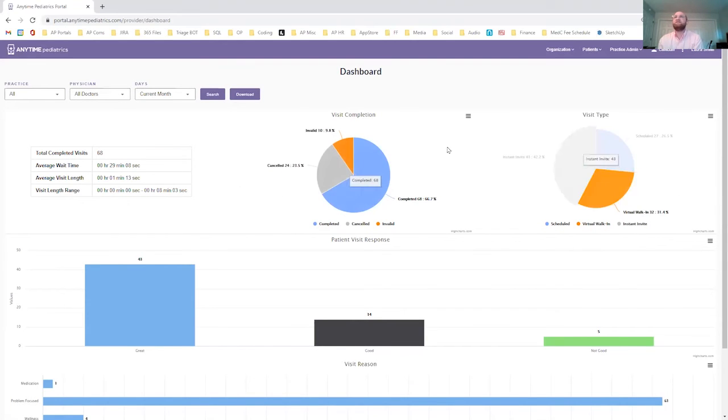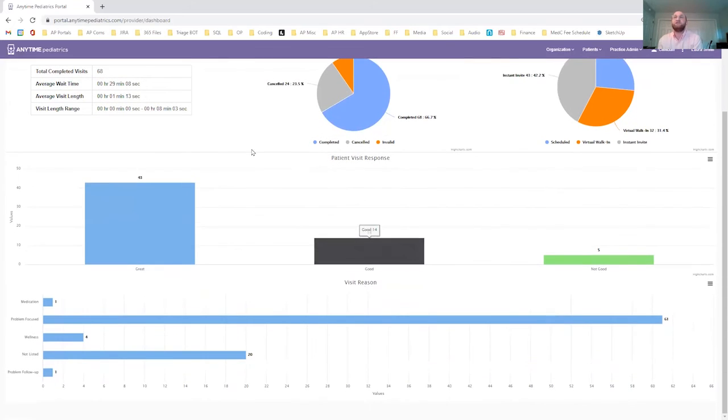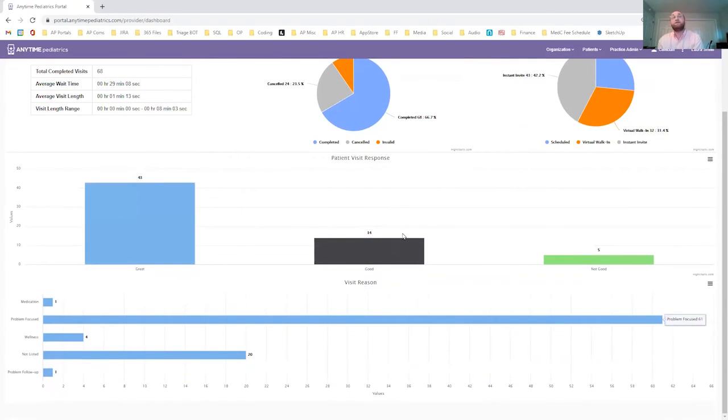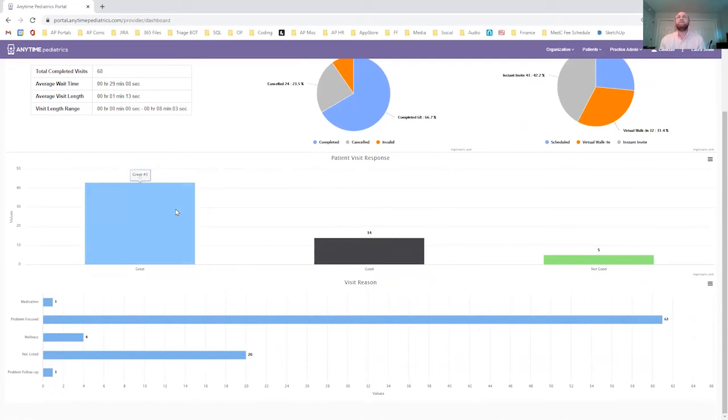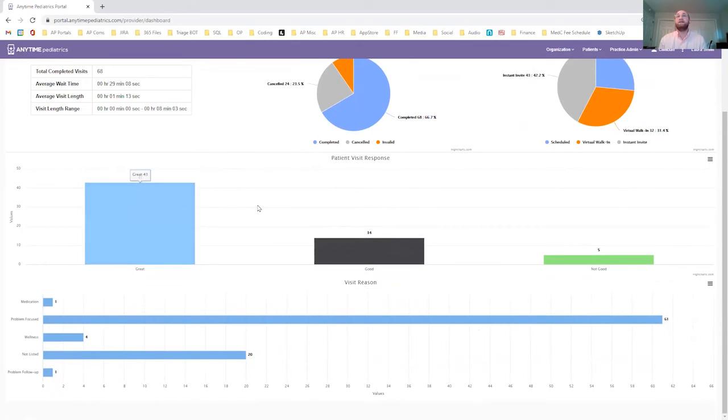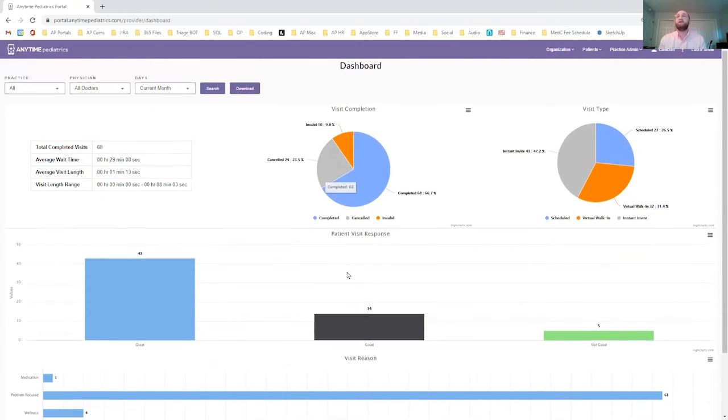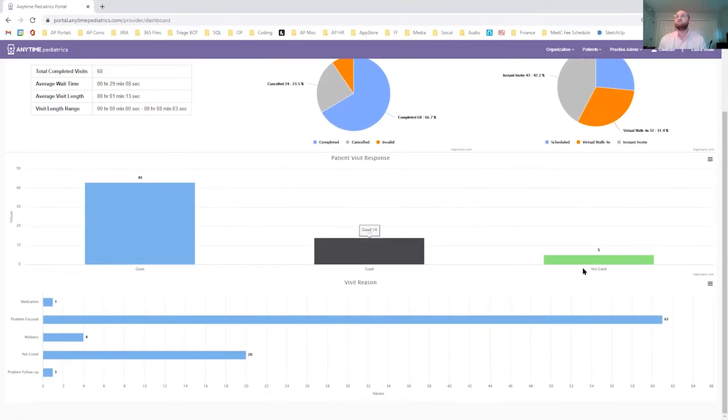So that's the top row, the quick breakdown. And then we have a sort of patient visibility here too. So after each visit, a patient is asked how the visit went. They don't have to answer, but if they do, we give them a selection of great, good, or not good. And then they can also provide a text response in a blank field, which is included in the data download. We'll get into that in just a moment.